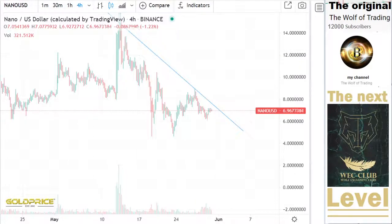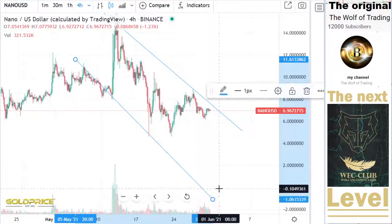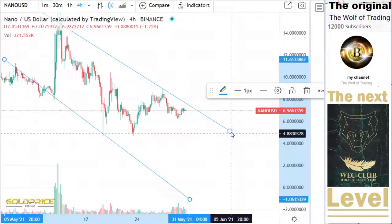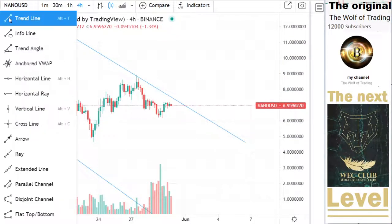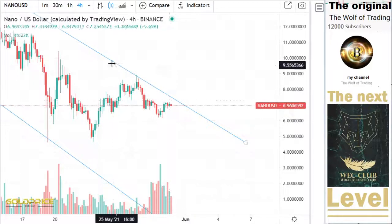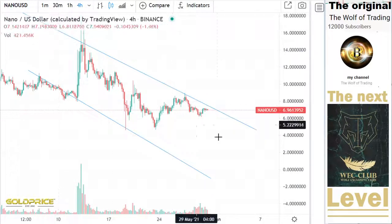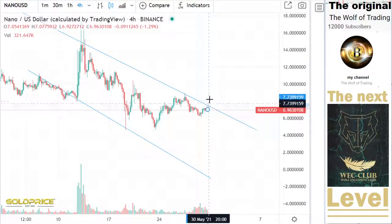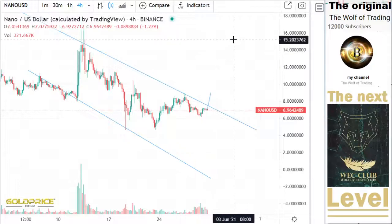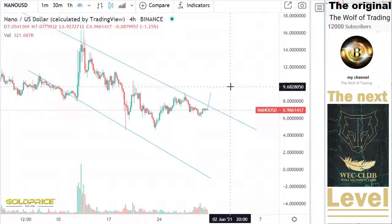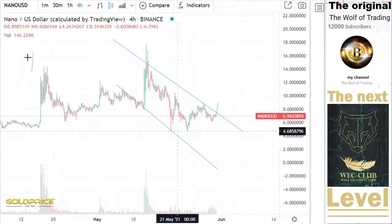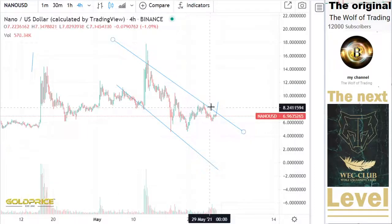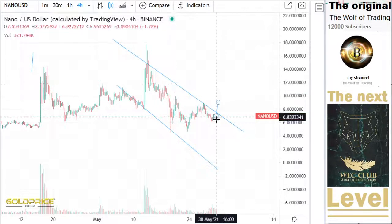This is our negative channel, and you can see we are still in the negative channel. Another view is that we are now testing this resistance line of the negative channel. Once it turns positive, then we will go to these levels here, in the direction of $9.